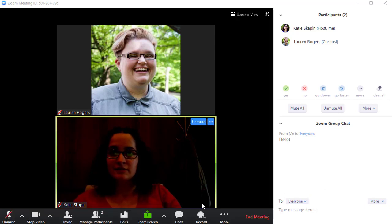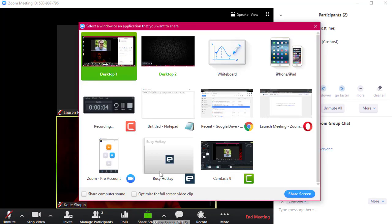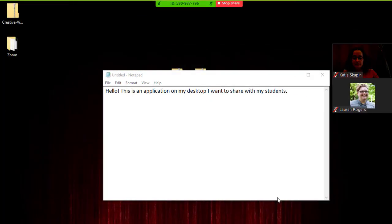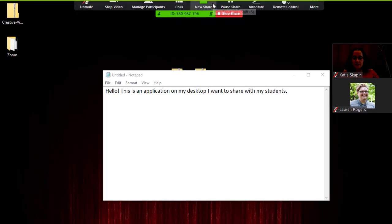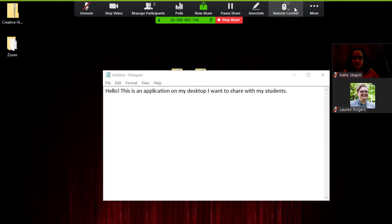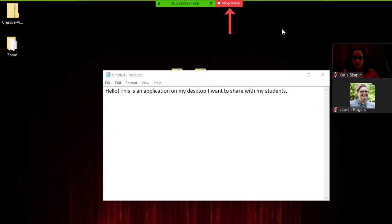Zoom also lets you share your screen by clicking on the Share Screen button. Select which screen you want to share on the pop-up that appears. Generally, I like to choose Desktop so that users can see all of my windows and programs. When you start sharing your screen, the meeting room will condense and both you and your participants will see your screen. All of the meeting options can still be accessed from the top of the screen. When you're ready to stop sharing, click the Stop Share button.